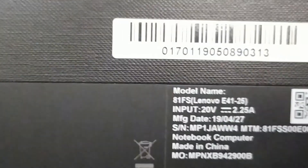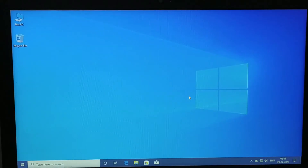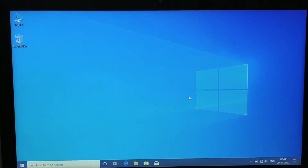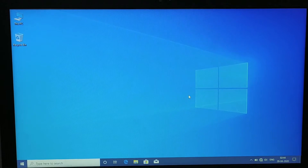The model is the E425, so the model is the same as the logo.